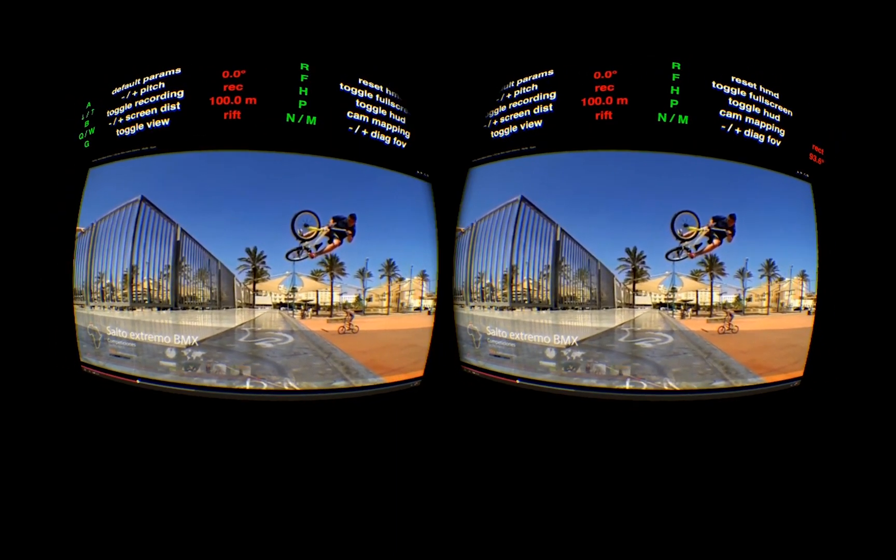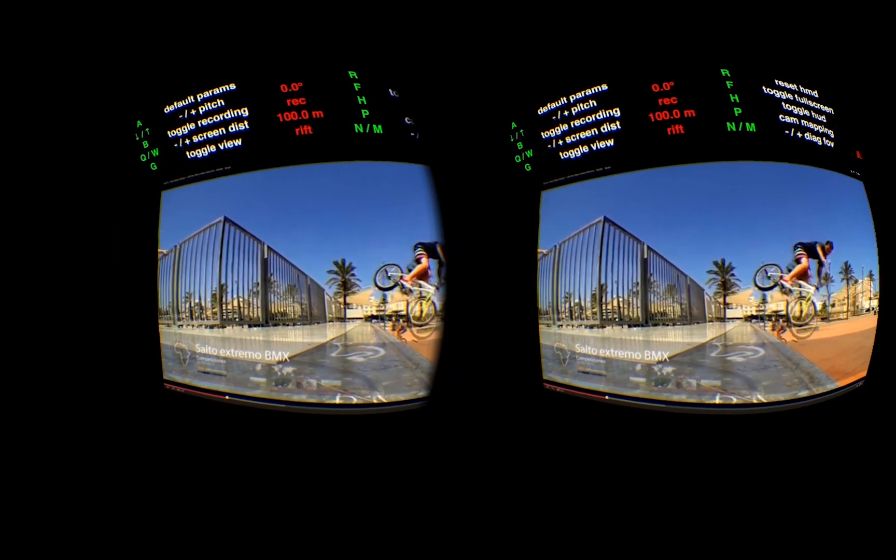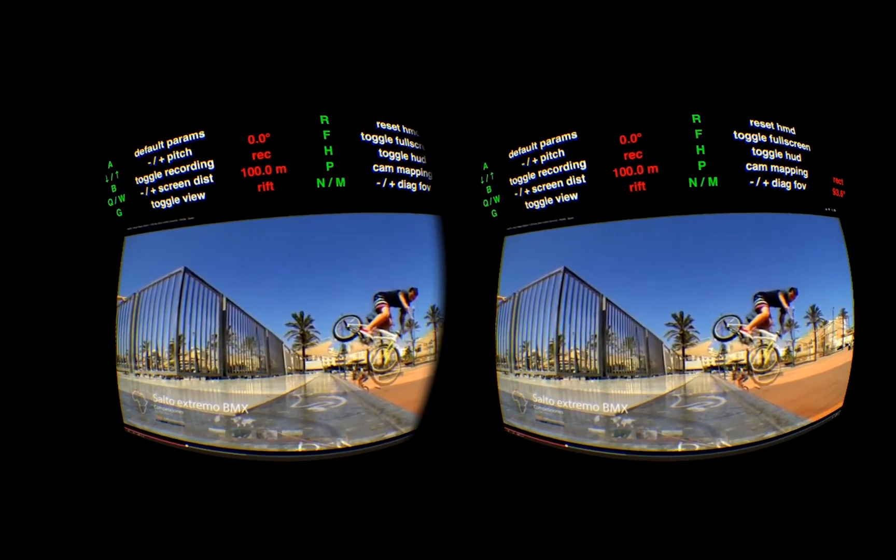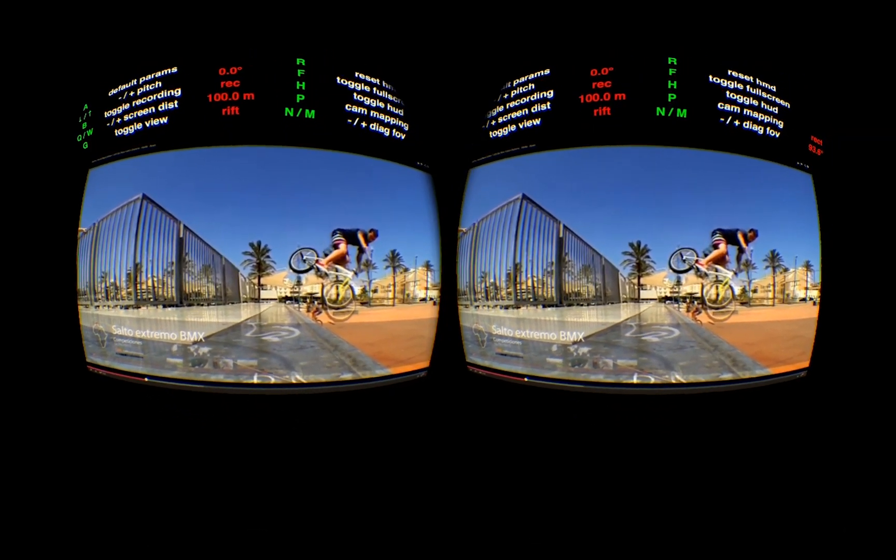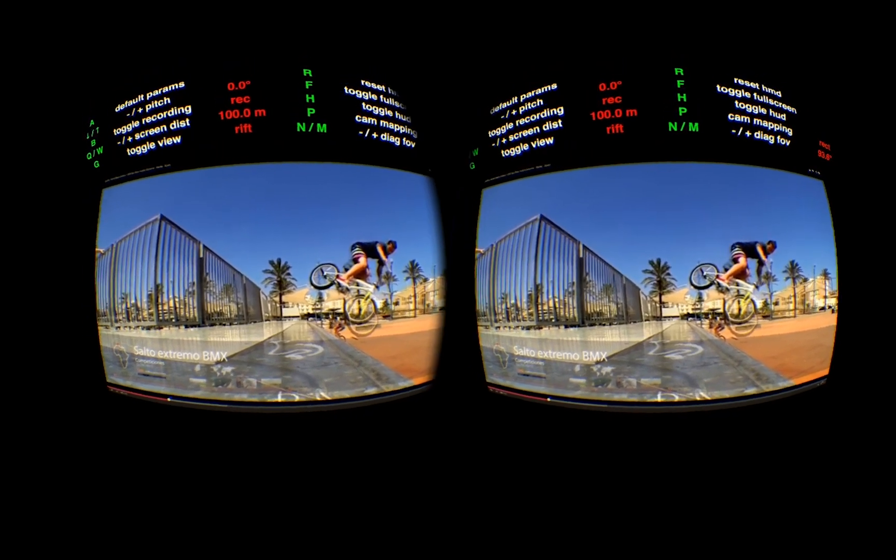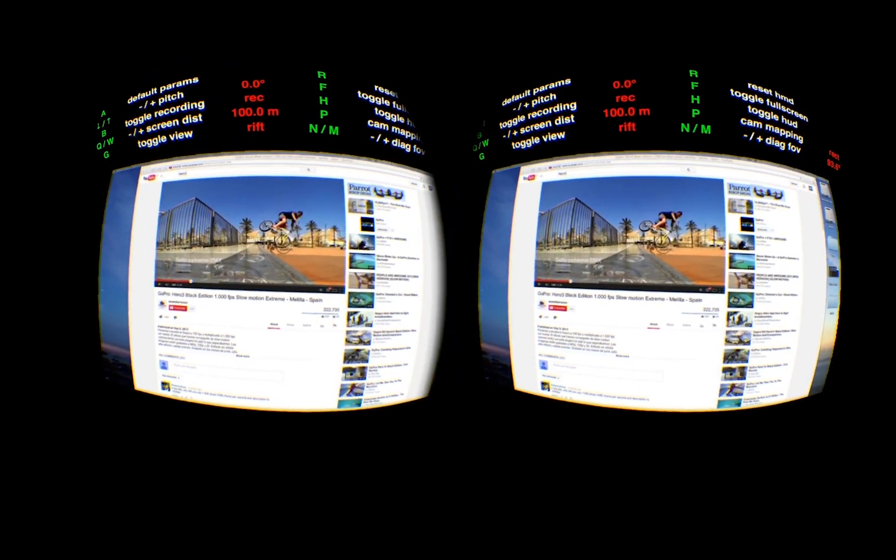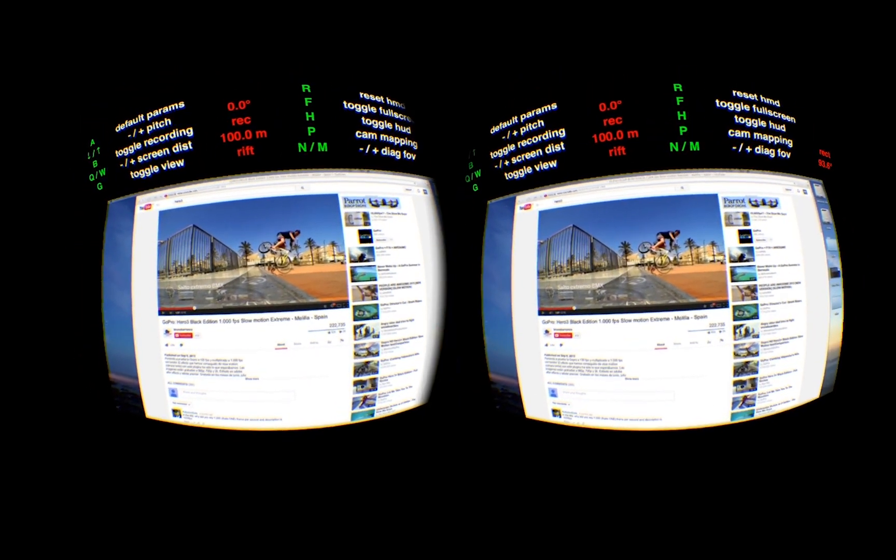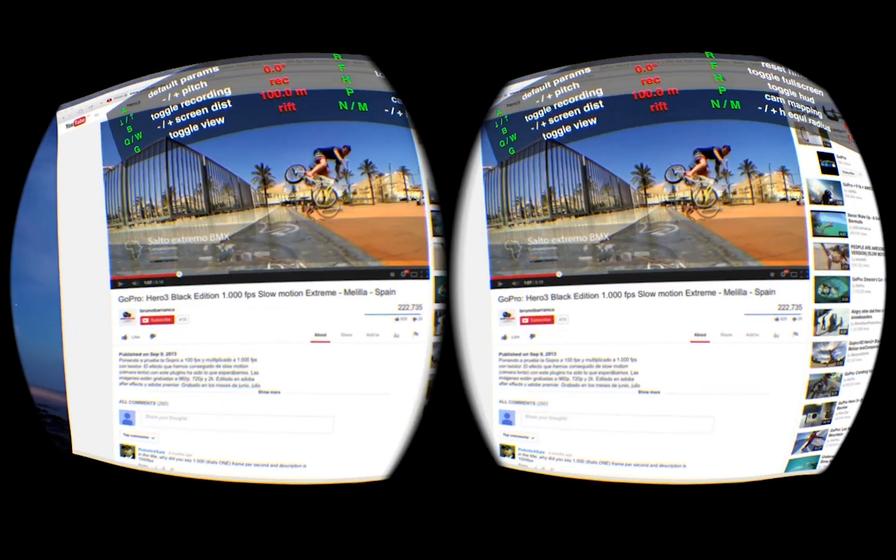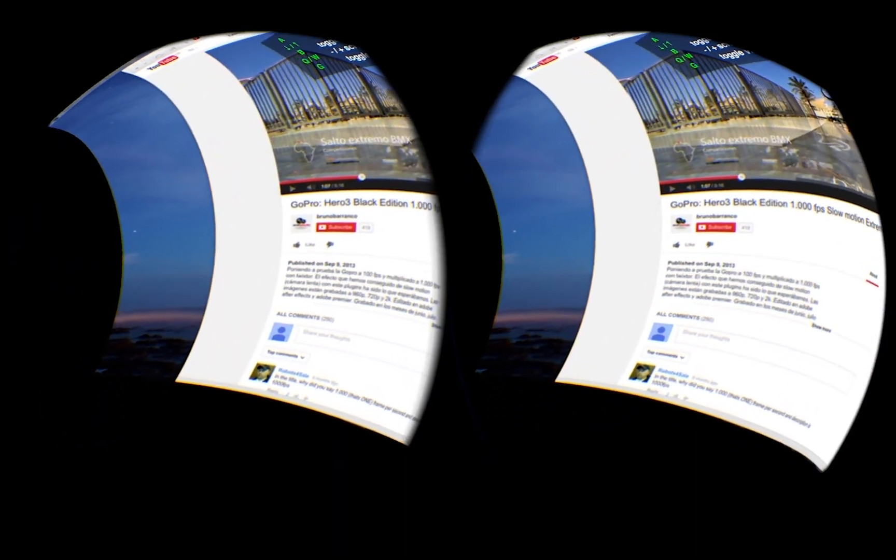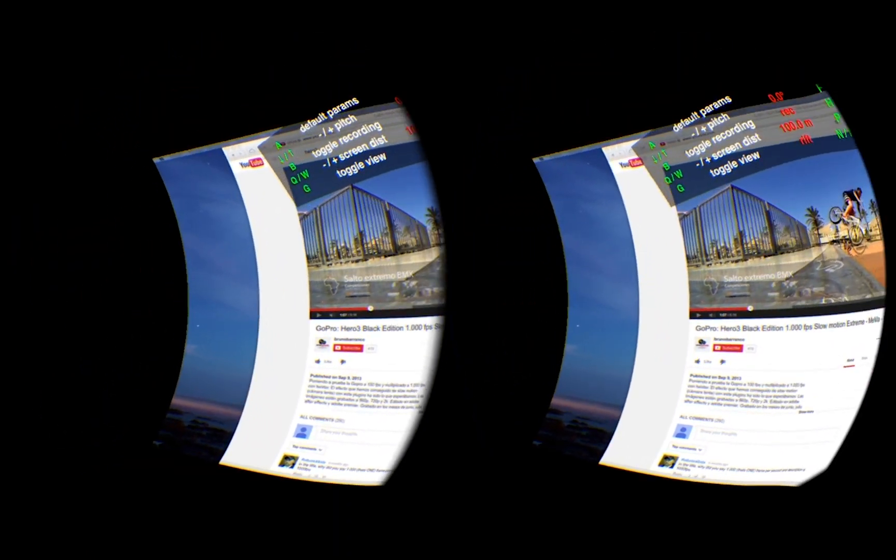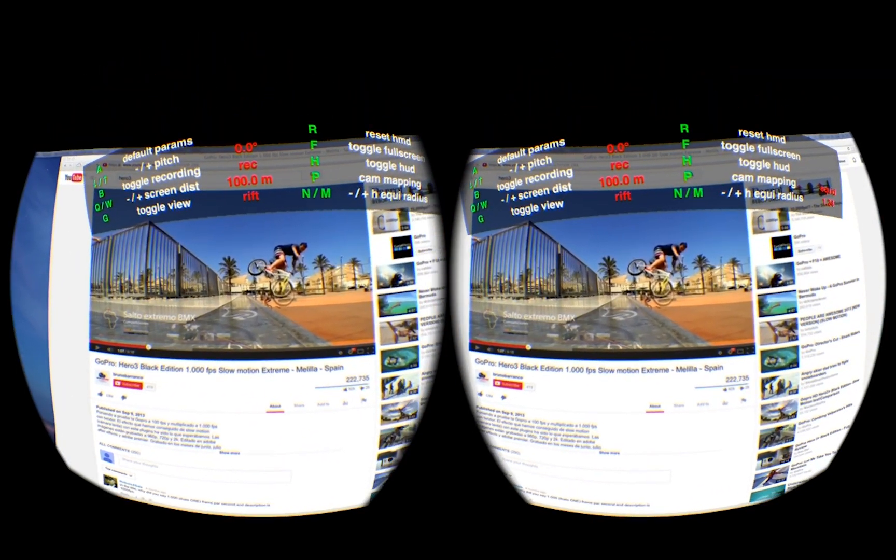And I can do one thing here. This is Hero 3 footage and Hero 3 footage has the property that it is equidistant. So I can go to my application. Unfortunately the full screen mode is automatically exited. But I can switch to the equidistant mode and adjust the equidistant radius.